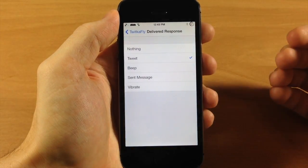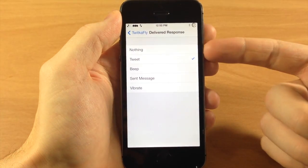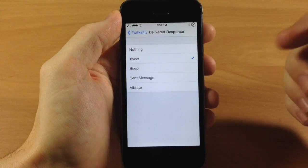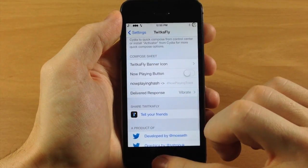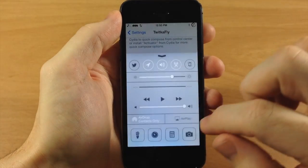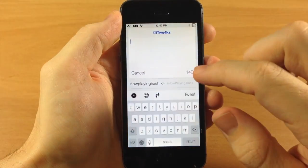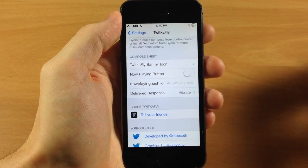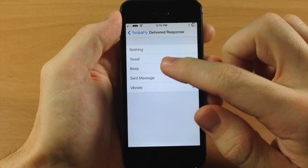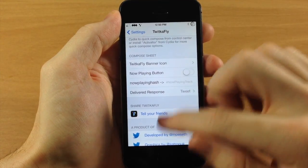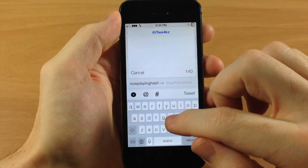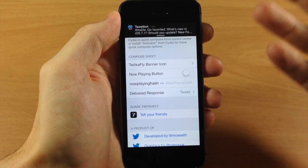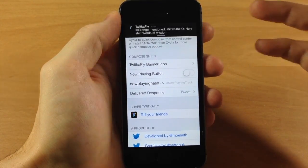Under Delivered Response, when you send off a tweet you can choose to do nothing, make a tweet sound, a beep, a sent message sound, or vibrate. Let's set it to vibrate and quick compose from the control center — tap here, tap test, tap tweet, and my phone vibrated. If we change it to tweet sound and do this again — tap test number two — and you get the little tweet notification sound.